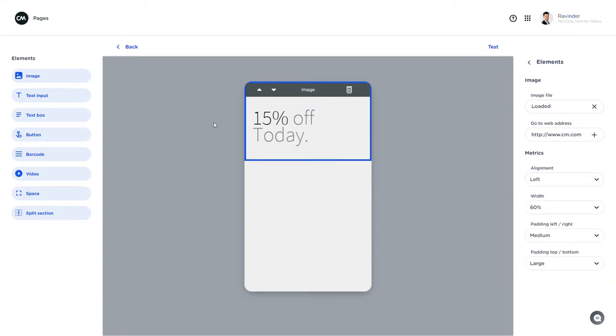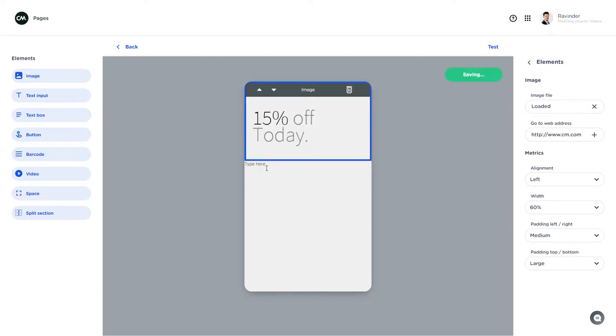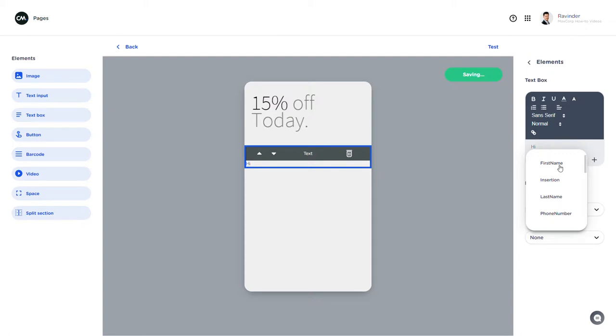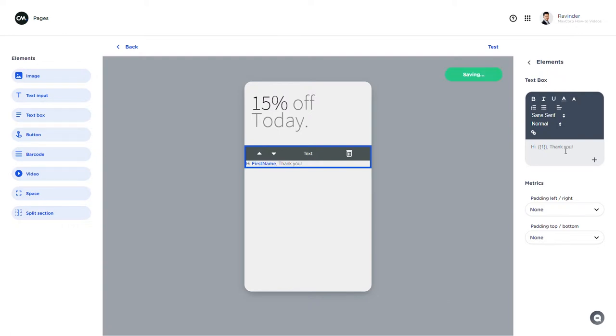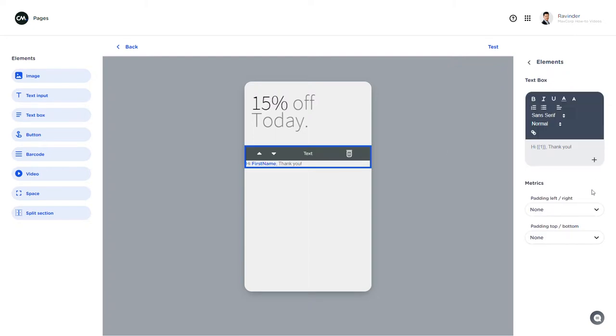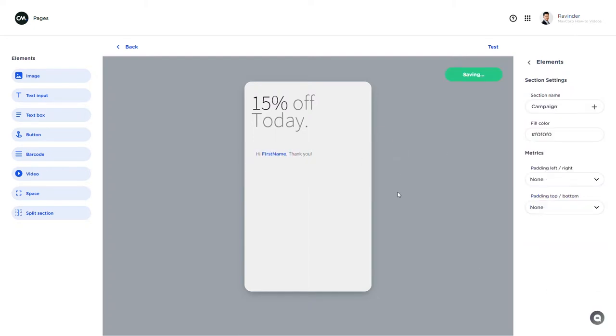Now with all different kind of elements I can continue to build my page. I could for example place a text field here. And within this text field and also in several other elements I'm able to place merge tags as well to personalize my page even. Obviously I can also edit this to the extent that I'm comfortable with it.